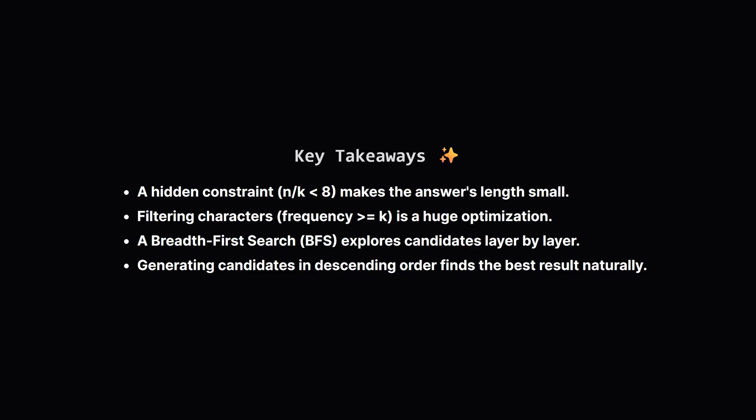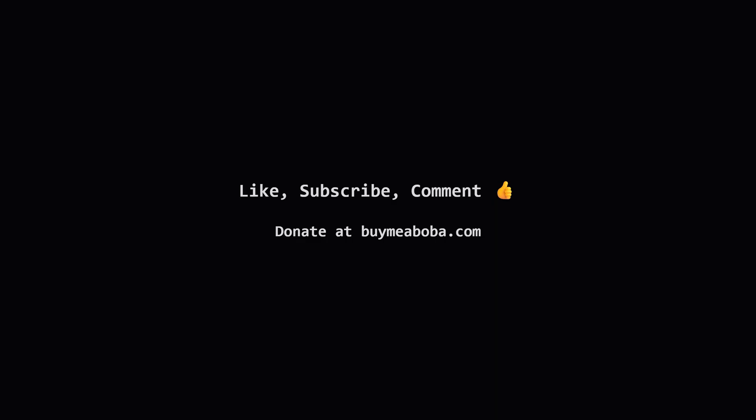So, let's quickly recap the main ideas. The first big aha moment was realizing a hidden constraint limits our answer's length to less than 8. This made the problem solvable. The second key was filtering our building blocks to only include hot characters that appeared enough times. Finally, we used a breadth-first search, powered by a queue, to explore all possibilities. By trying to add characters in reverse alphabetical order, we cleverly guided our search to find the longest and lexicographically largest answer automatically.